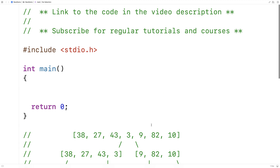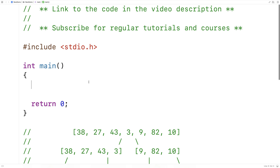Notably, the divide and conquer approach of merge sort makes it highly parallelizable. For example, we could use it on a computer cluster handling a very large data set. So let's implement the algorithm now.